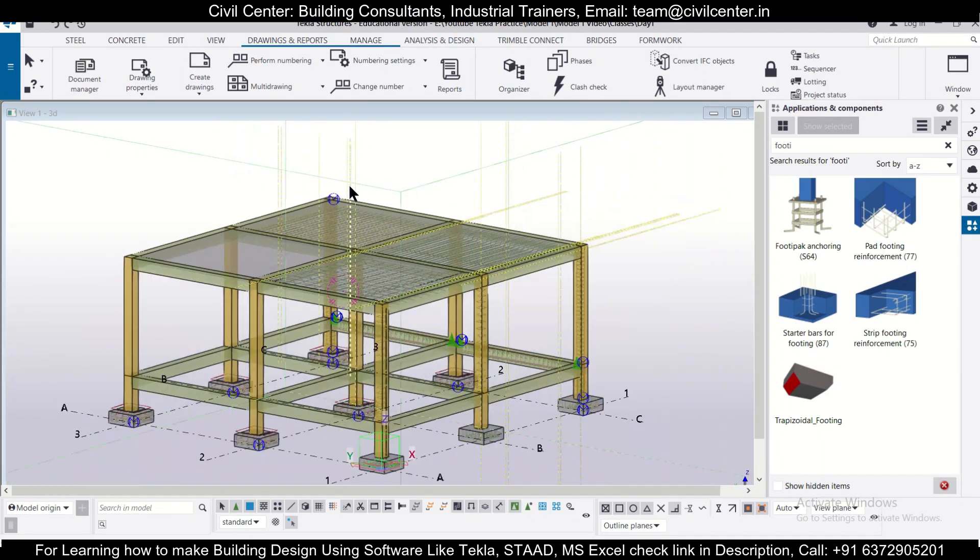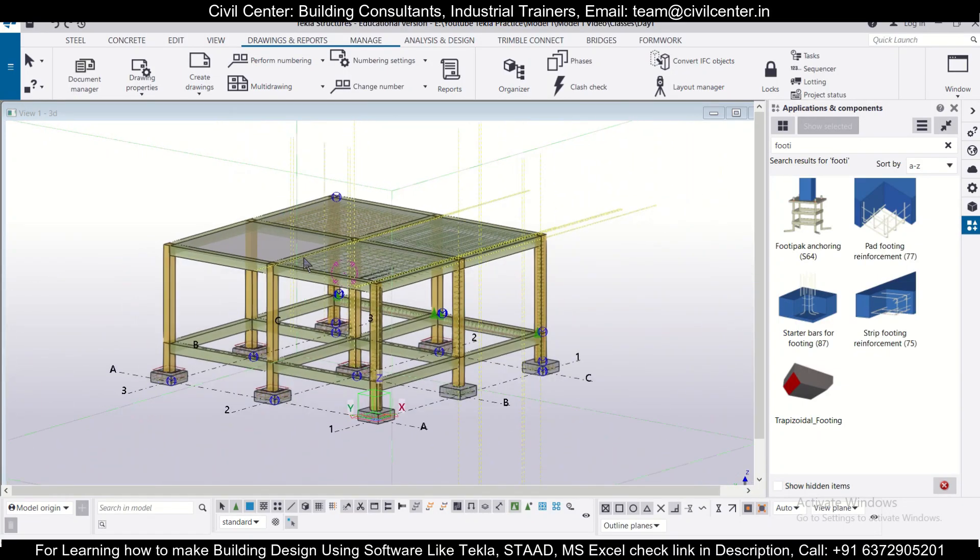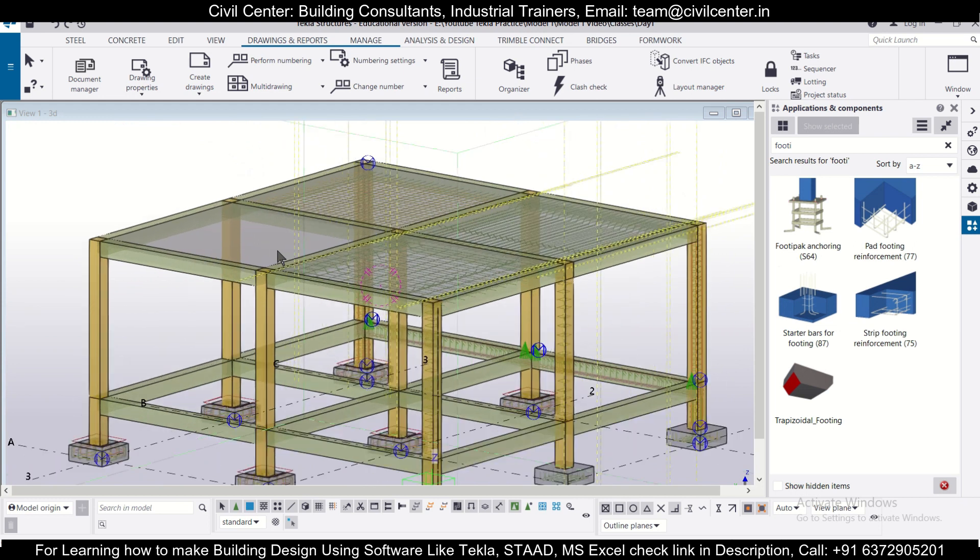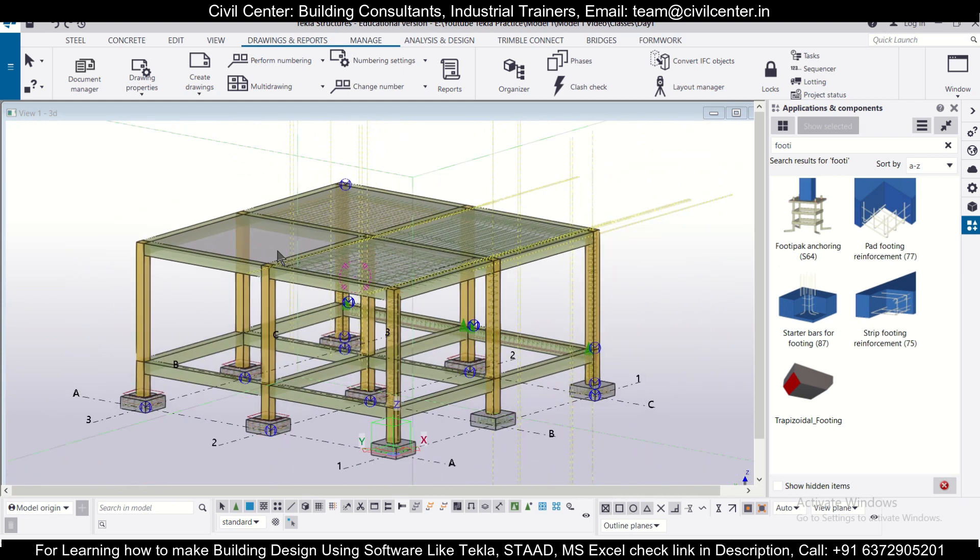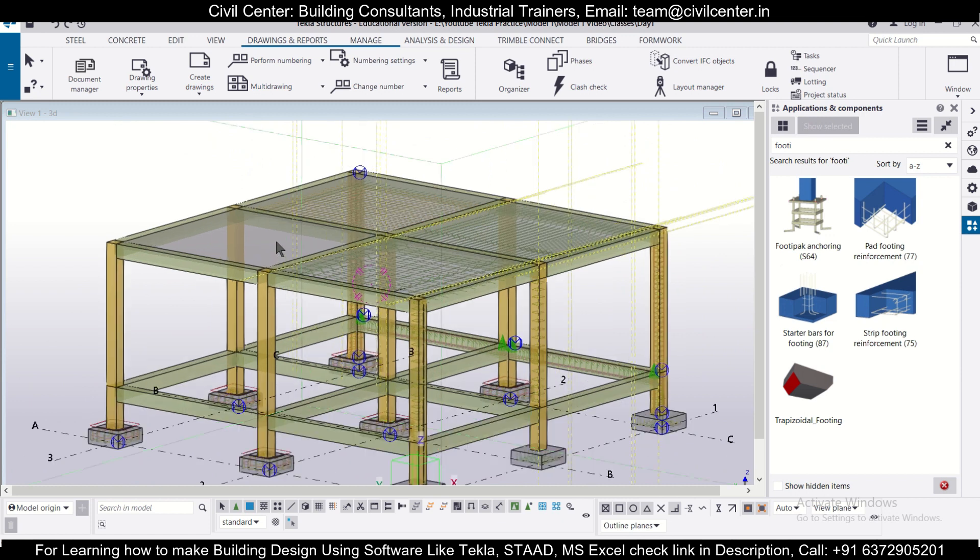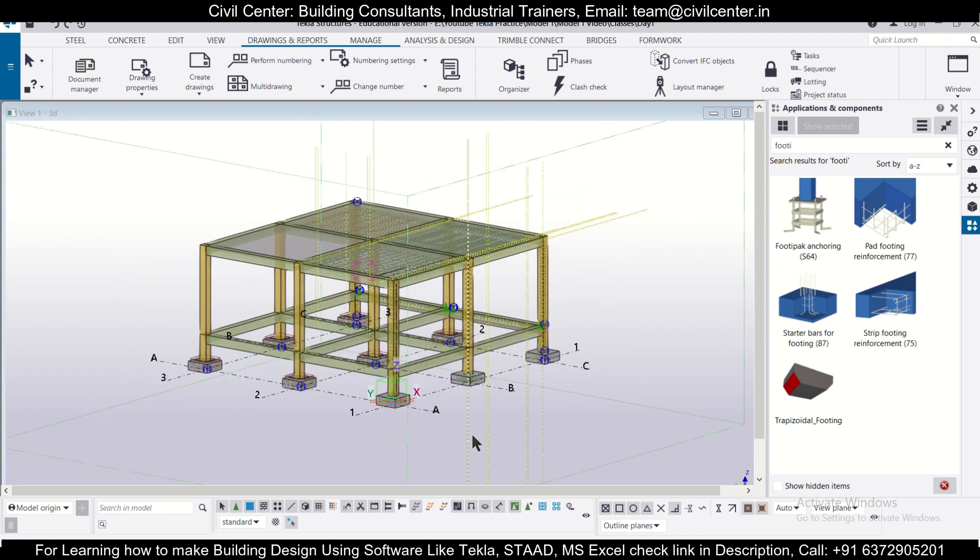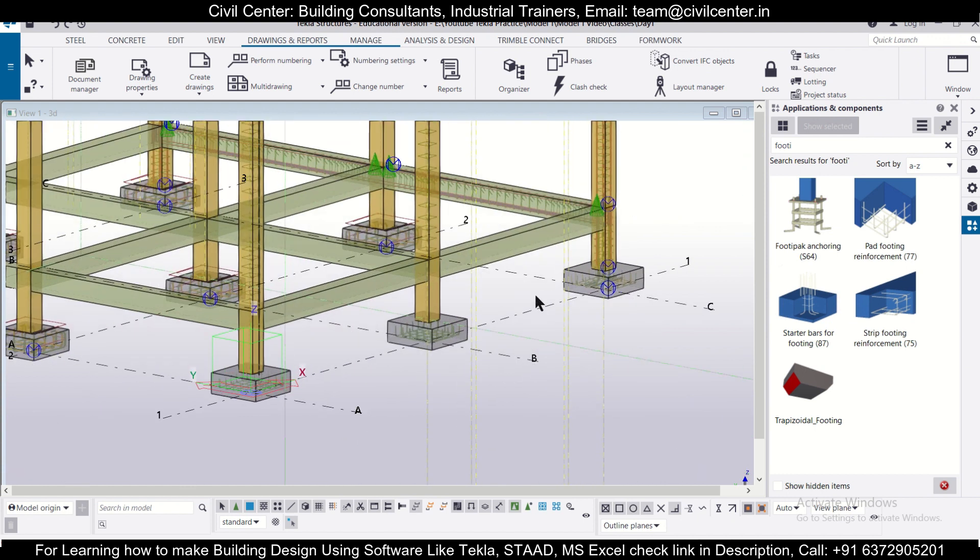Hey guys, this is your friend from Civil Center and I welcome back to our channel and another video on Tekla Structures. In today's video we'll show you how to generate the footing schedule in the Tekla Structures software and how to export it to AutoCAD. Without wasting any time, let's get started.